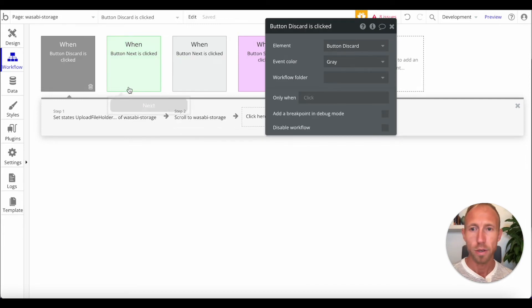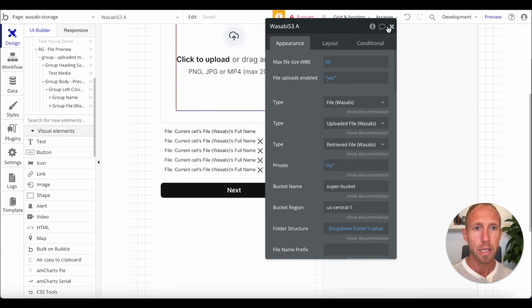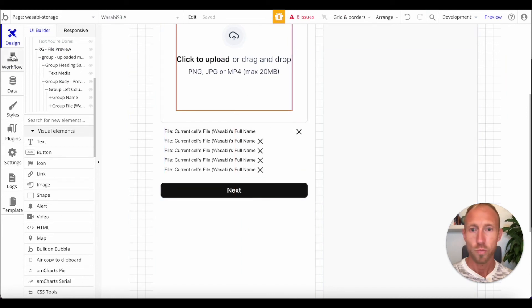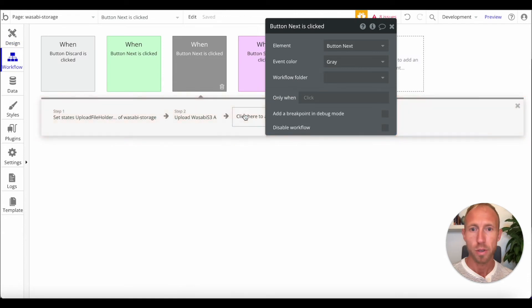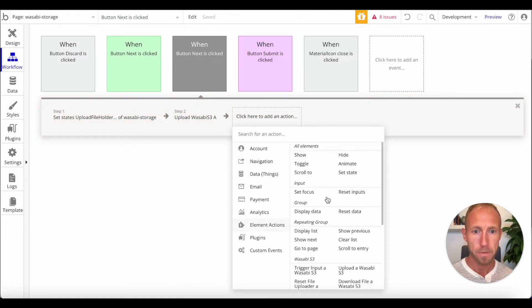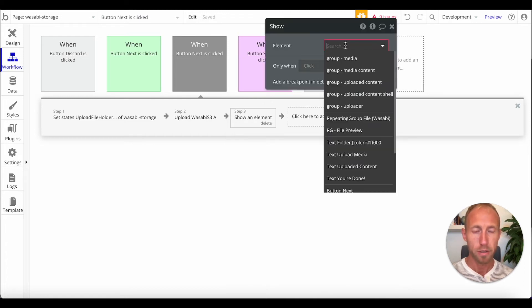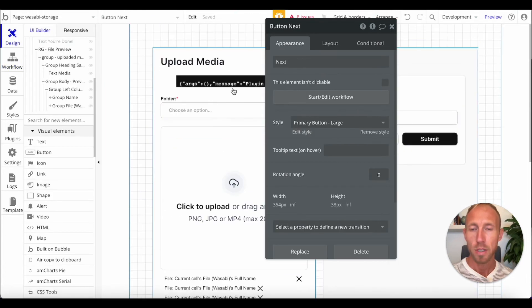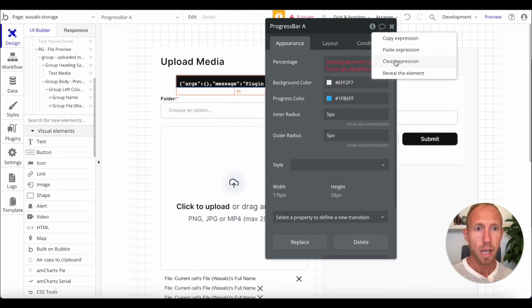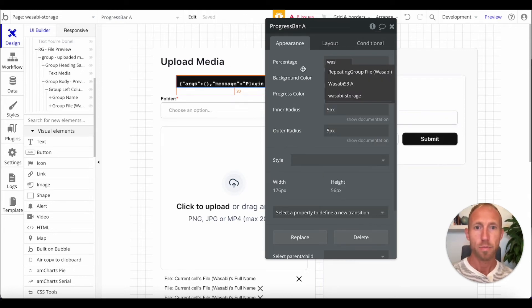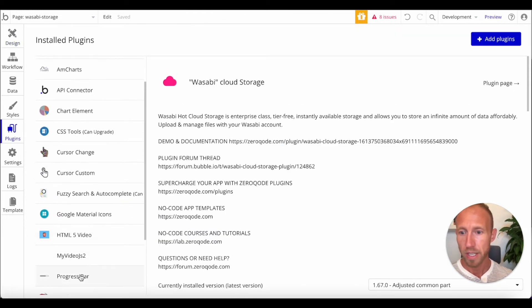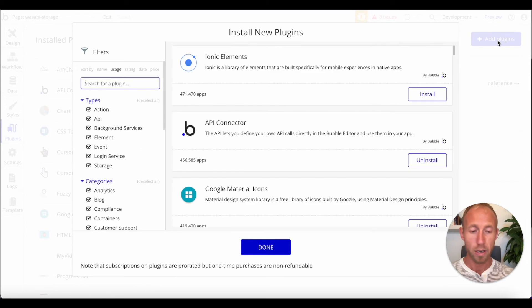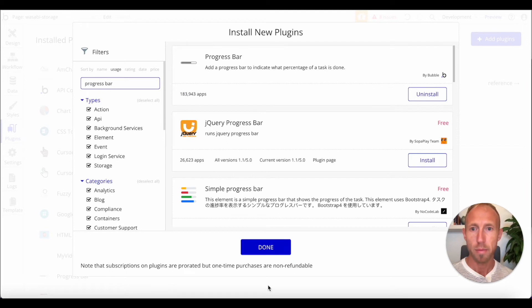Okay. So, next up, what we want to do is we also want to, when this happens, we want to display or show an element rather, and we're going to show a progress bar A. And progress bar A is this here. And what this is, is a progress bar of this plugin. So, add a progress bar. So, just go out and look for a progress bar in the plugins area with this icon here, the most popular one by Bubble.